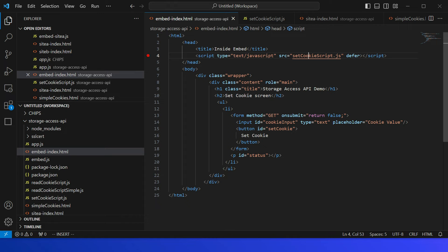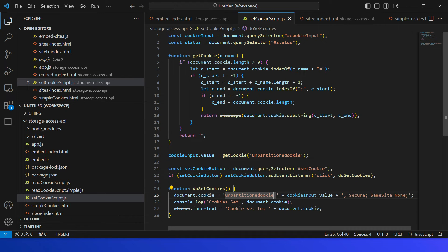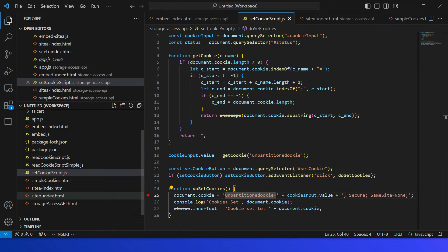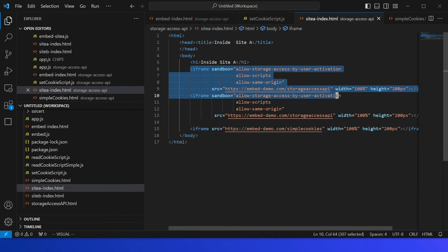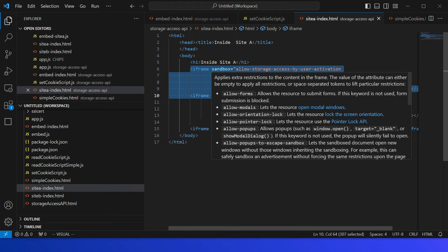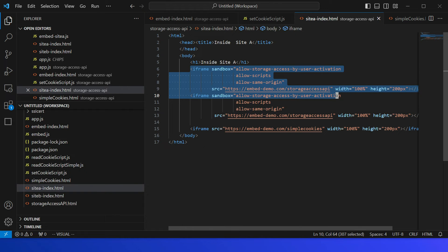I have an embed website — embed index — that sets a cookie based on a button action. If I go to the script file, it's just setting an unpartitioned cookie in a traditional way: cookie name is 'unpartitioned-cookie', value 'secure', and SameSite=None. For Site A's index.html, I have three iframes — two of them are the same URL (embeddemo.com storage access API), and they use the Storage Access API to access the third-party cookie. They are sandboxed with those three permissions specified.